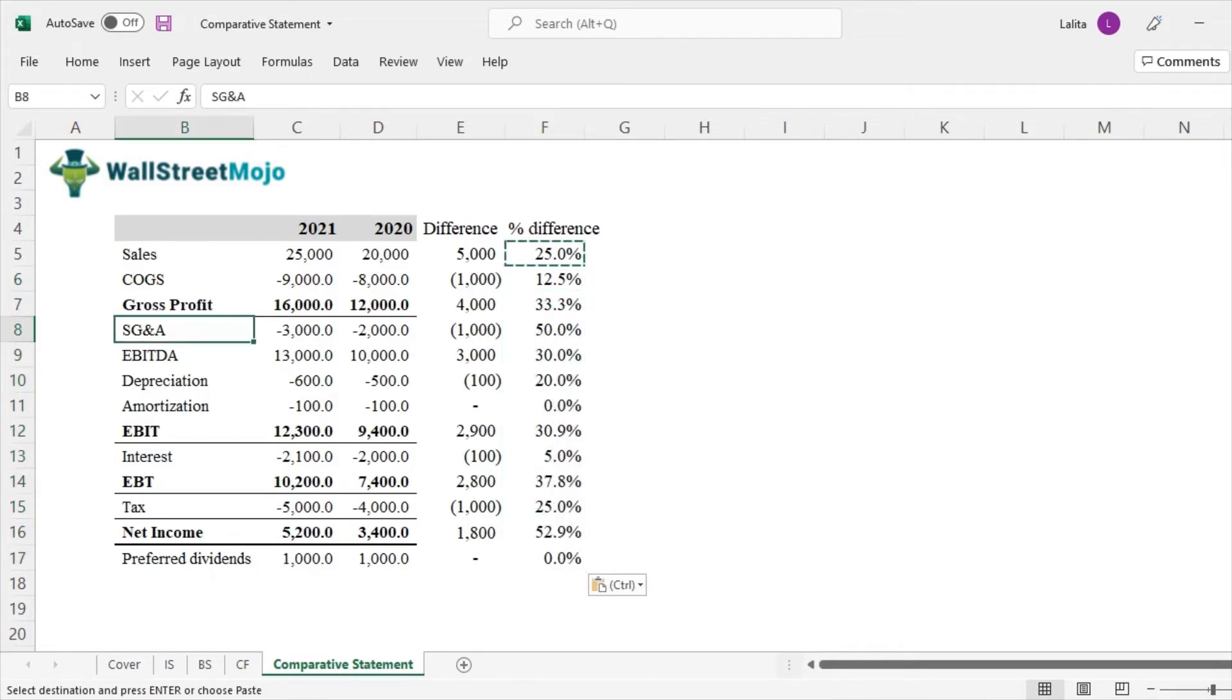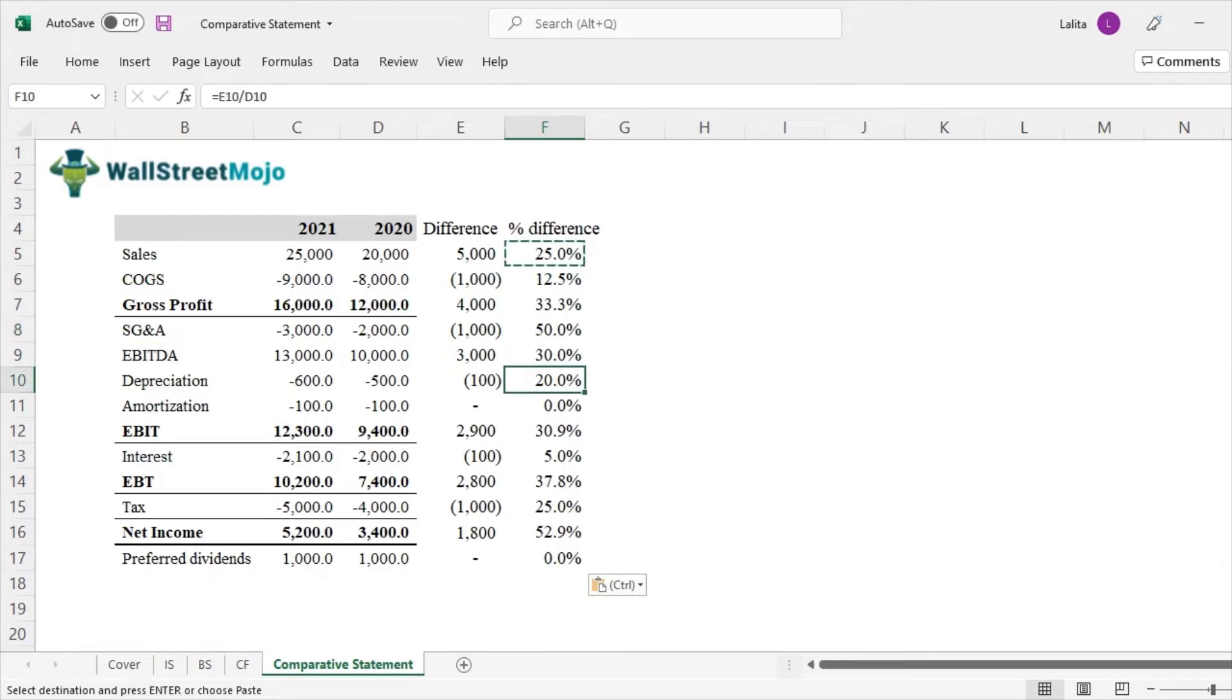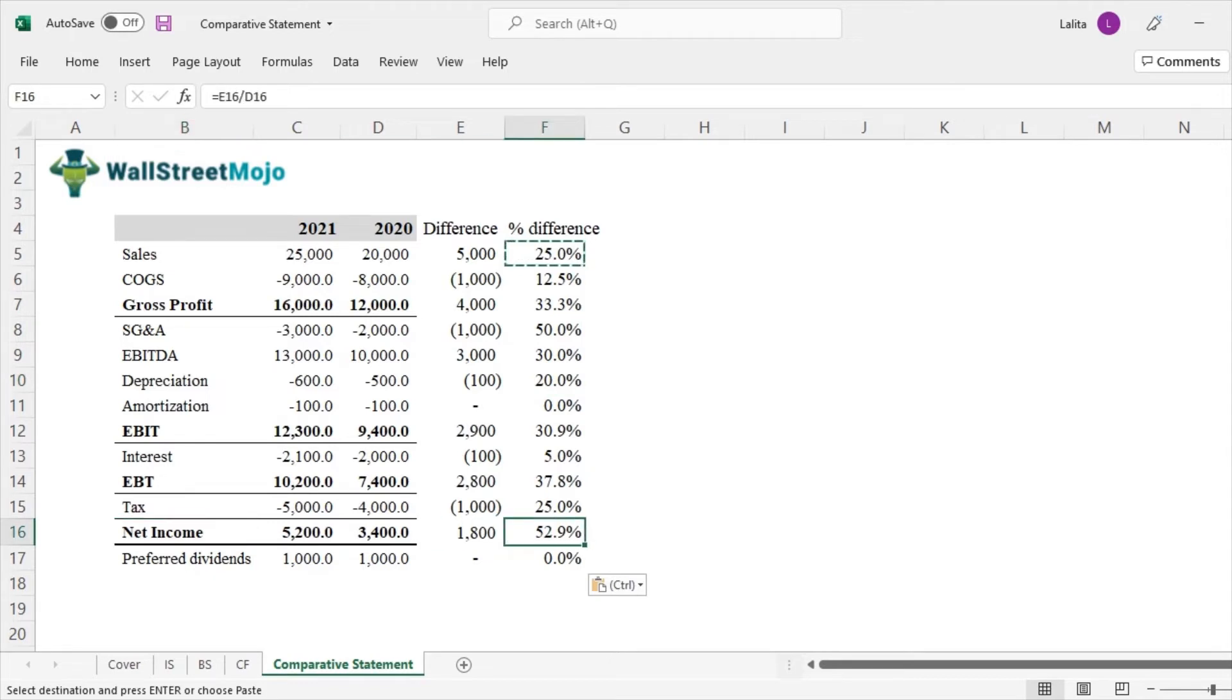So we can see that SG&A expenses growing by 50%. Depreciation expense has grown by 20%. Net income has grown by 52.9%. So that's amazing. So this is the kind of analysis which you can do using this comparative statements.